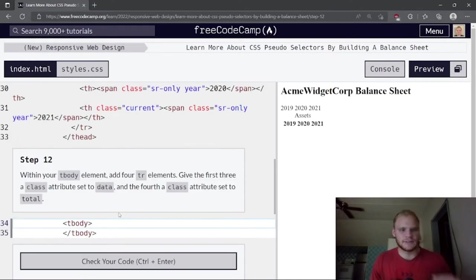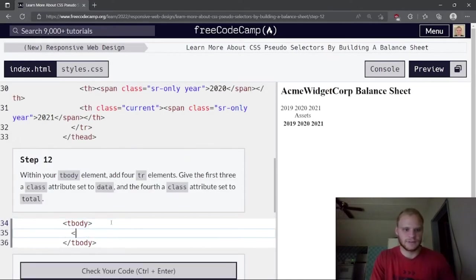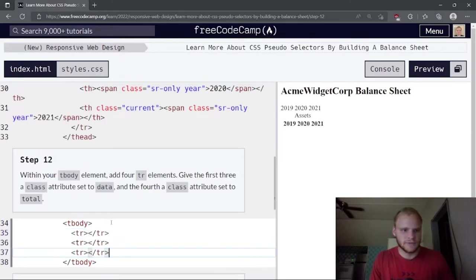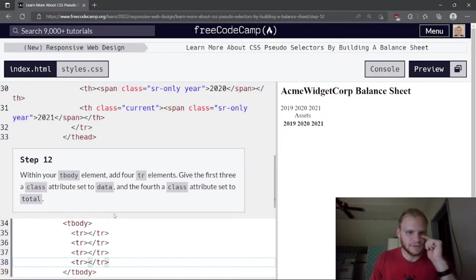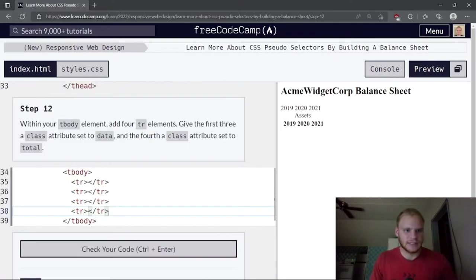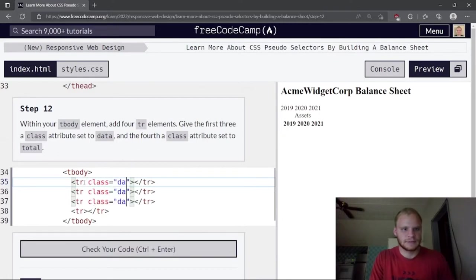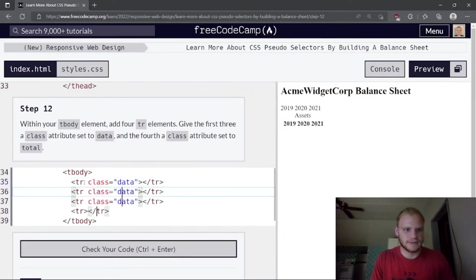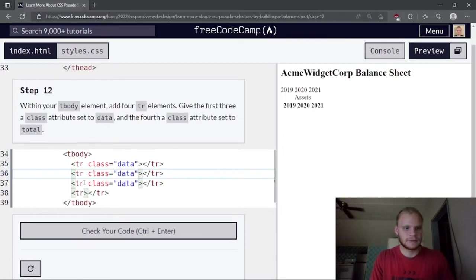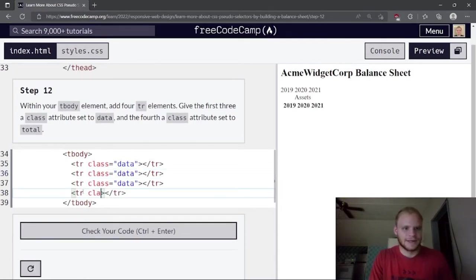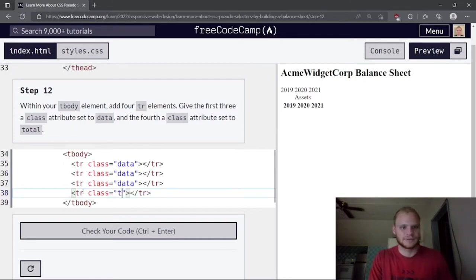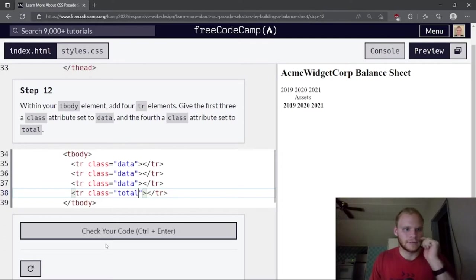Within the tbody element, add four tr elements. Give the first three a class attribute set to 'data' and the fourth a class set to 'total'.